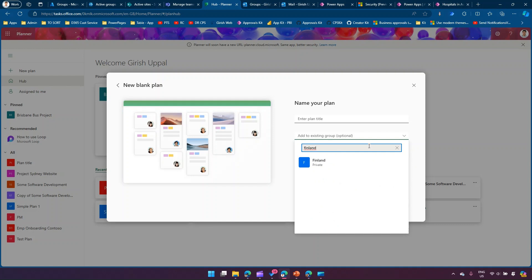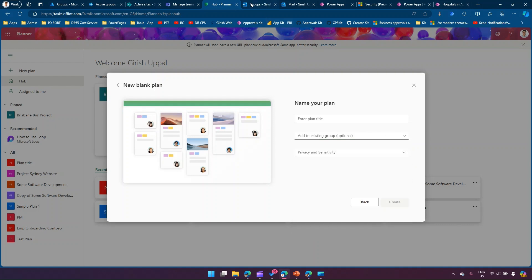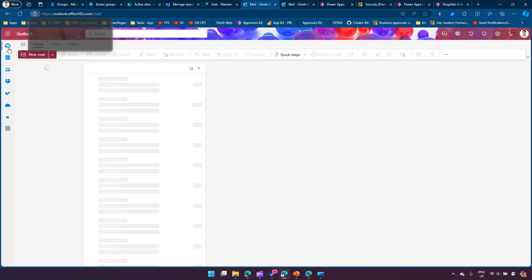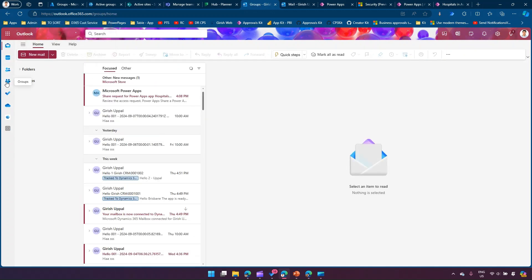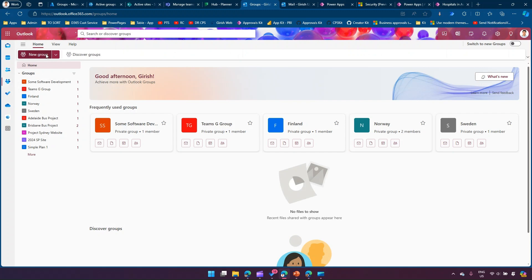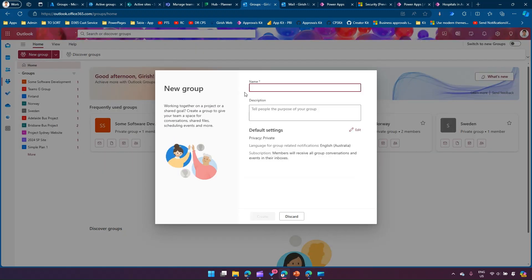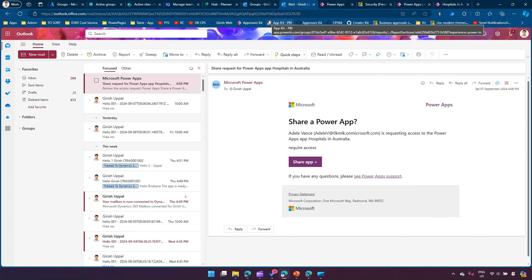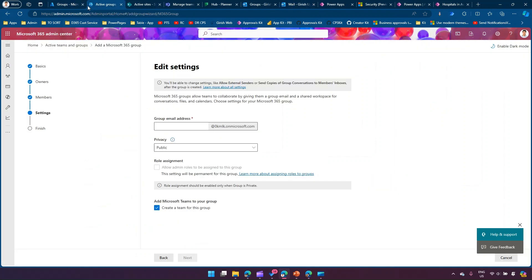I can connect a Planner plan to the 'Finland' Microsoft 365 Group. In Outlook, if you select Groups in the sidebar, you can click 'New Group' and create a Microsoft 365 Group that way. So there are multiple touch points through which you can create a group. Now I already have a group created — let's see how to utilize that group in Power Platform.